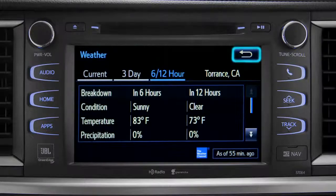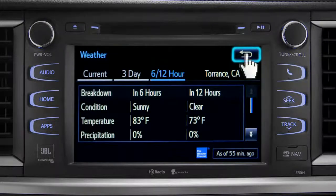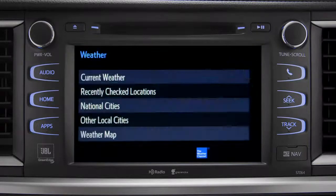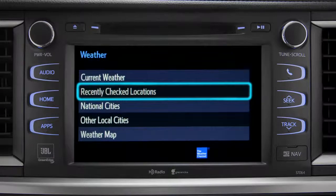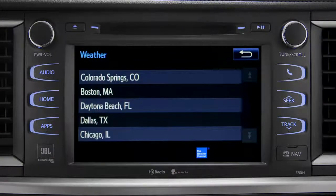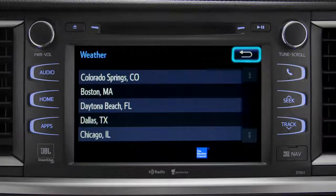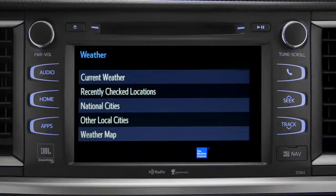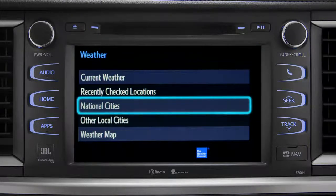Use the back arrow to go back and tap your second option, Recently Checked Locations. Tap back once again to select your third option, National Cities.